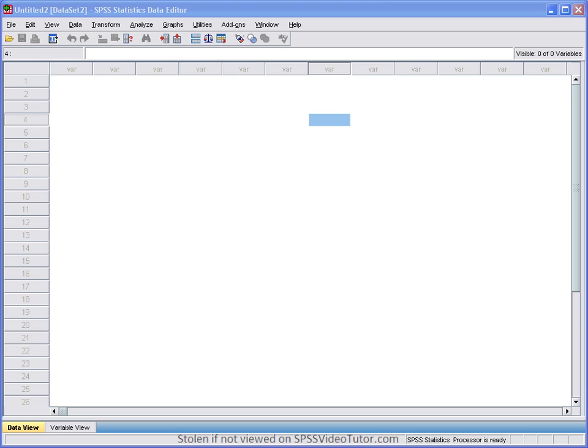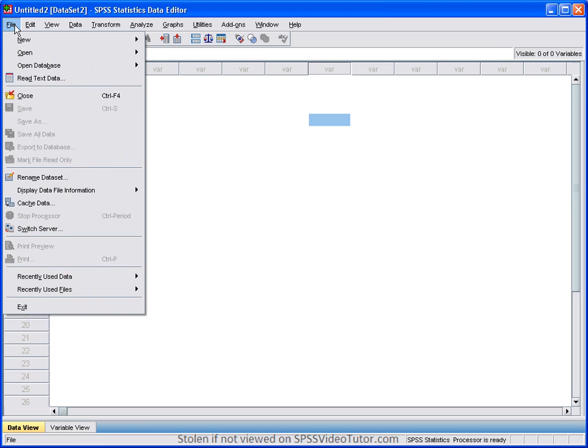I'd like to quickly review the menus in SPSS. I say quickly because I'm going to review each of these in far more detail in upcoming video tutorials. So let's begin with the file menu. The file menu contains the standard options that you would see in other Windows programs, such as save, print, open, new, and so on and so forth.